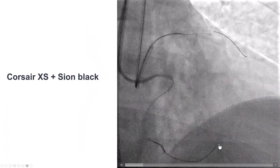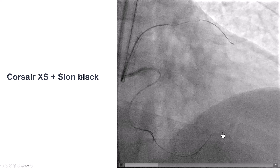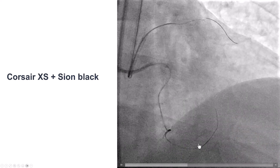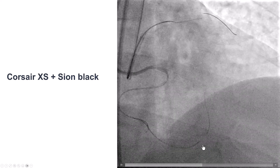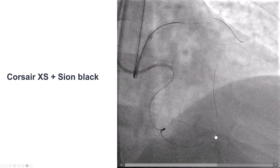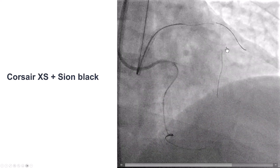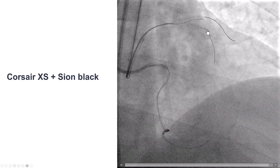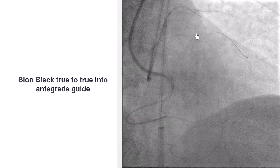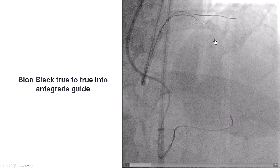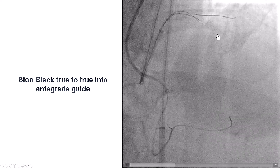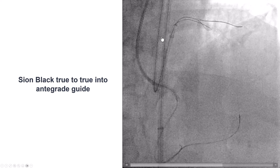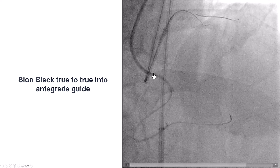We used a Corsair XS and a Sion Black guidewire that did advance. Usually the beginning part from the PDA to the LAD is harder, and after that part is navigated it's easier to advance the guidewire more proximally. Sure enough, the wire went all the way to the LAD. To our pleasant surprise, the same Sion Black guidewire easily went from the distal true lumen into the proximal true lumen and into the antegrade guide catheter.